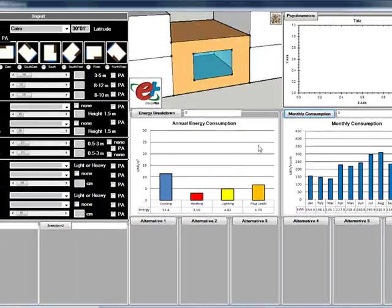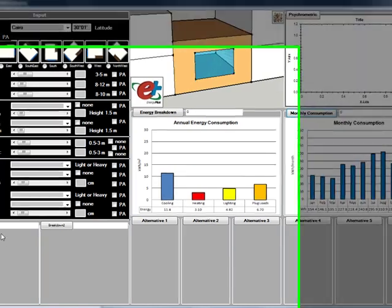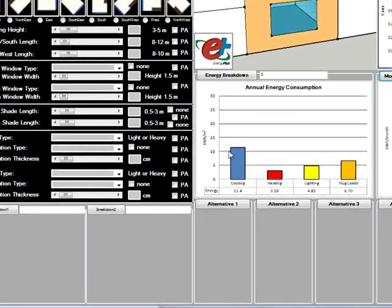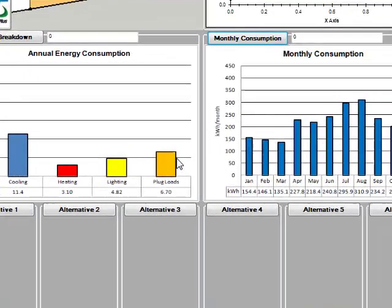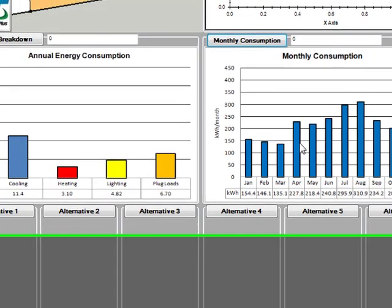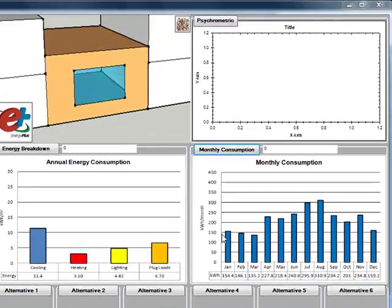The idea here is to visualize the output. You can create a kind of breakdown with the cooling, heating, lighting, and plug loads. At the same time you can see the energy consumption profiles over the whole year.